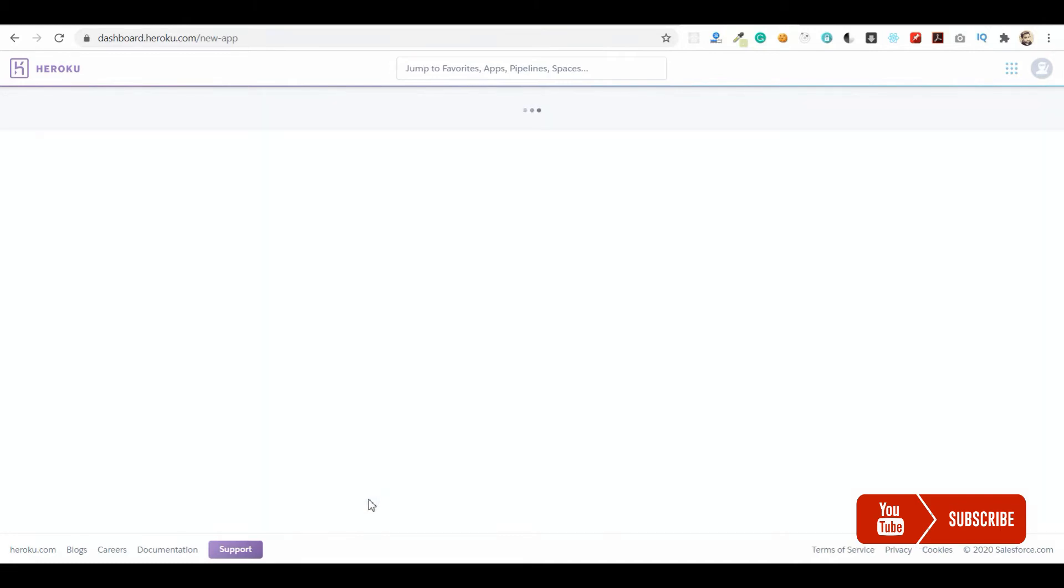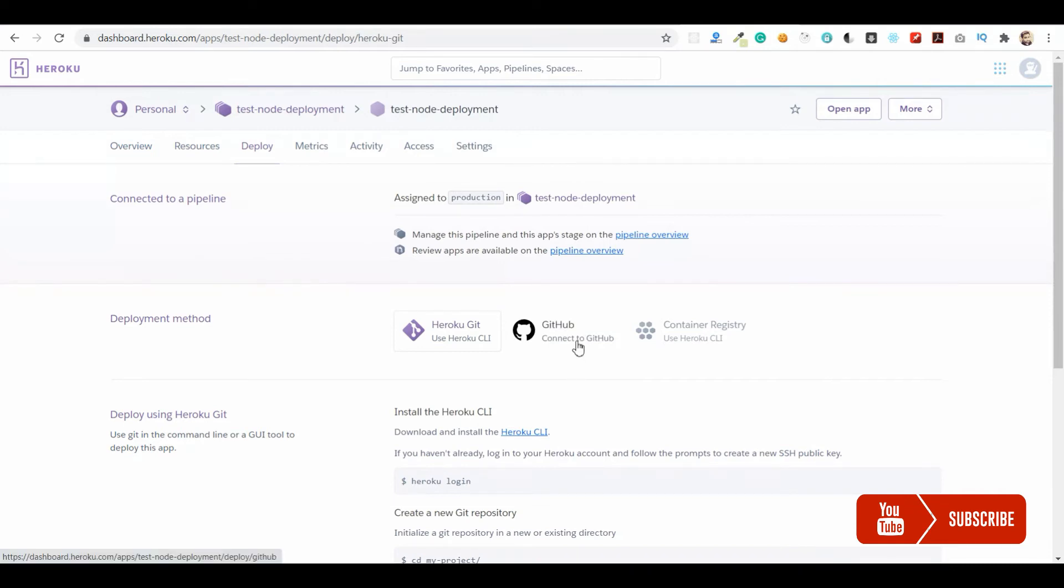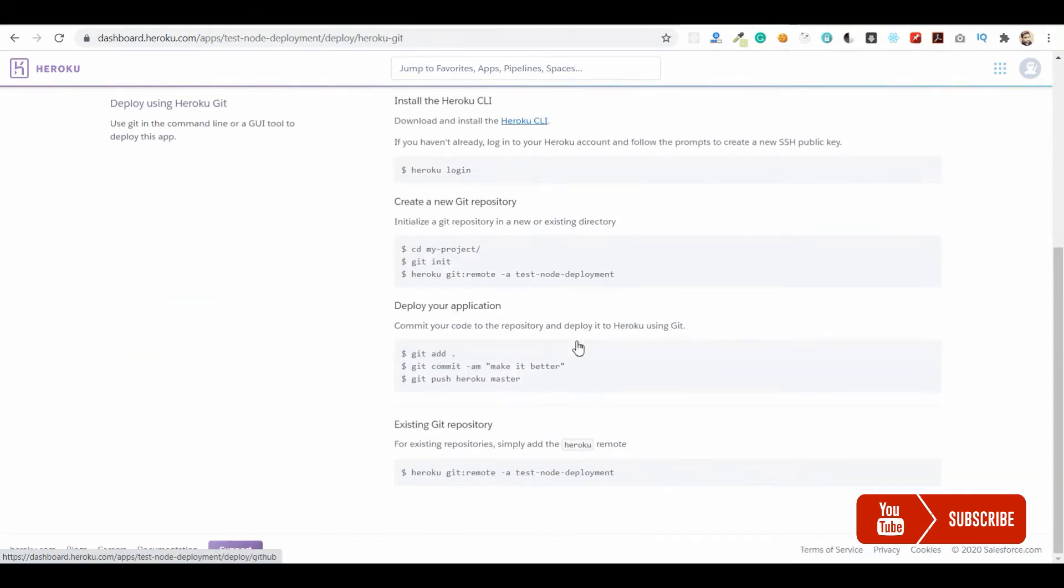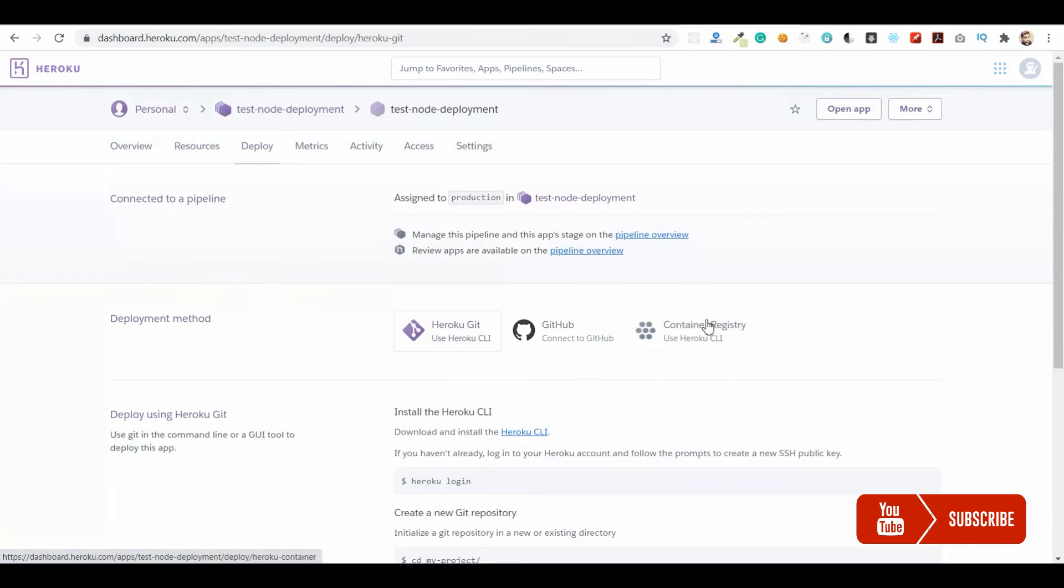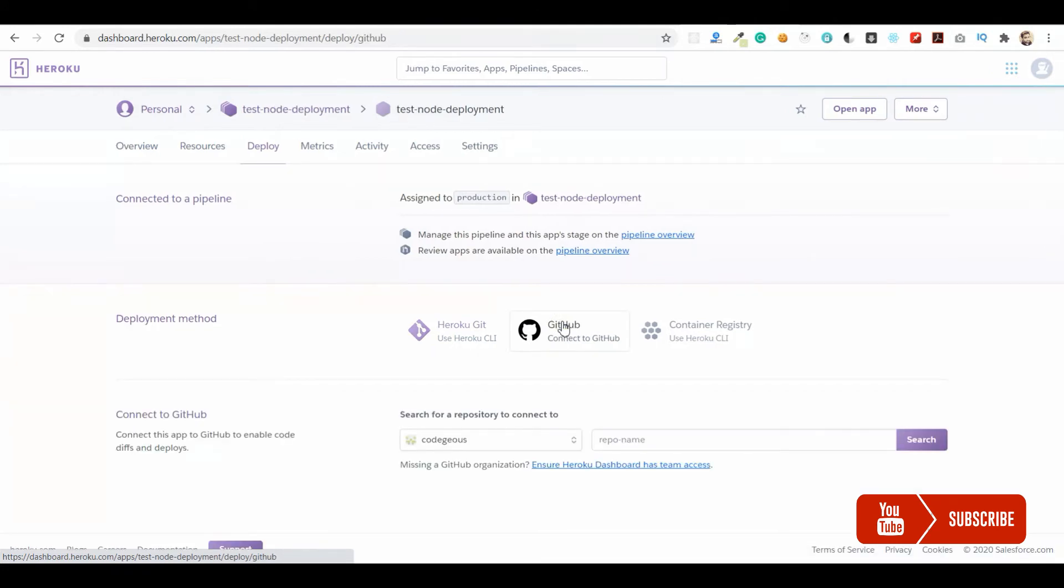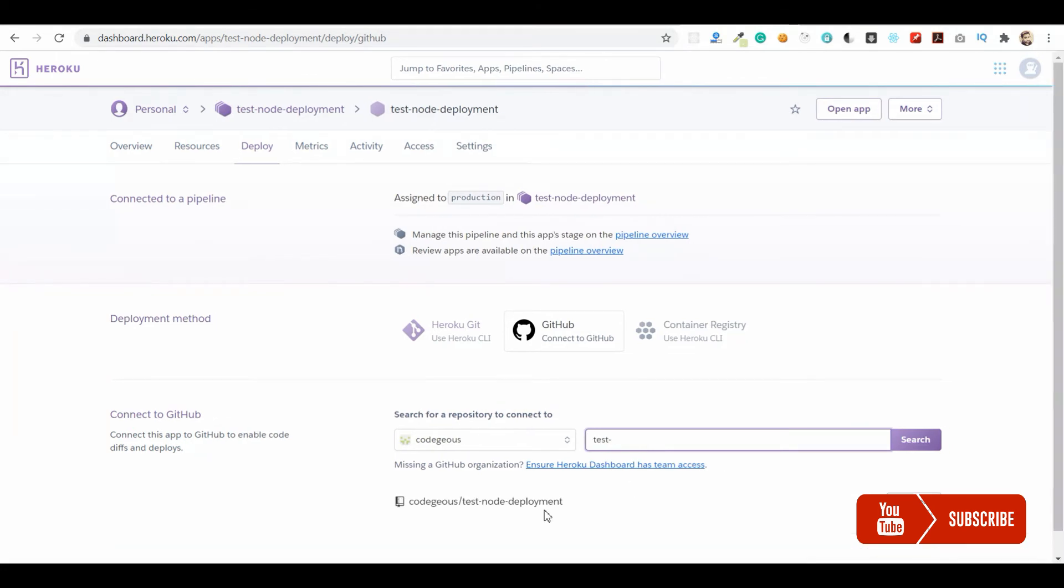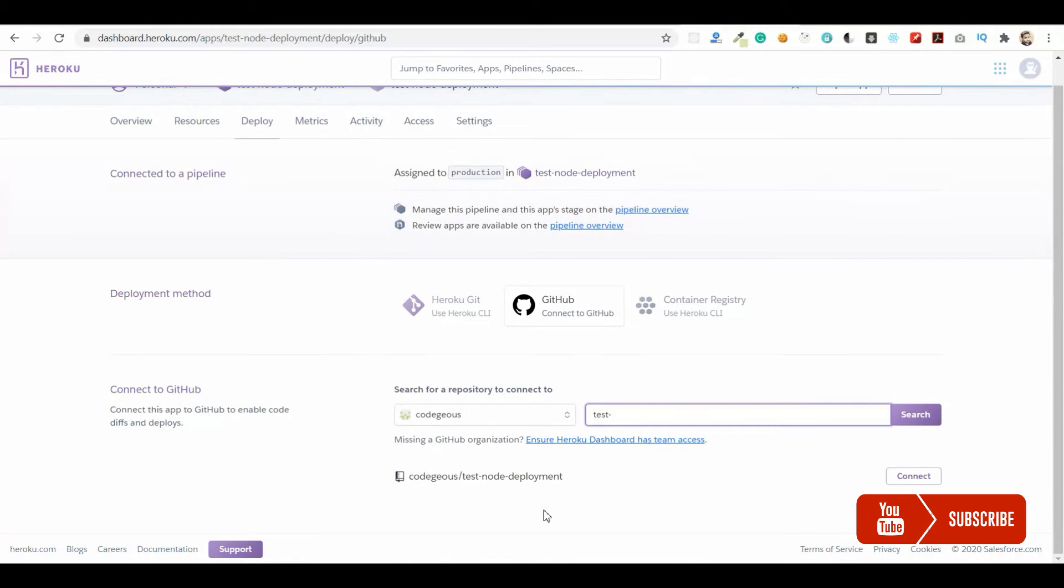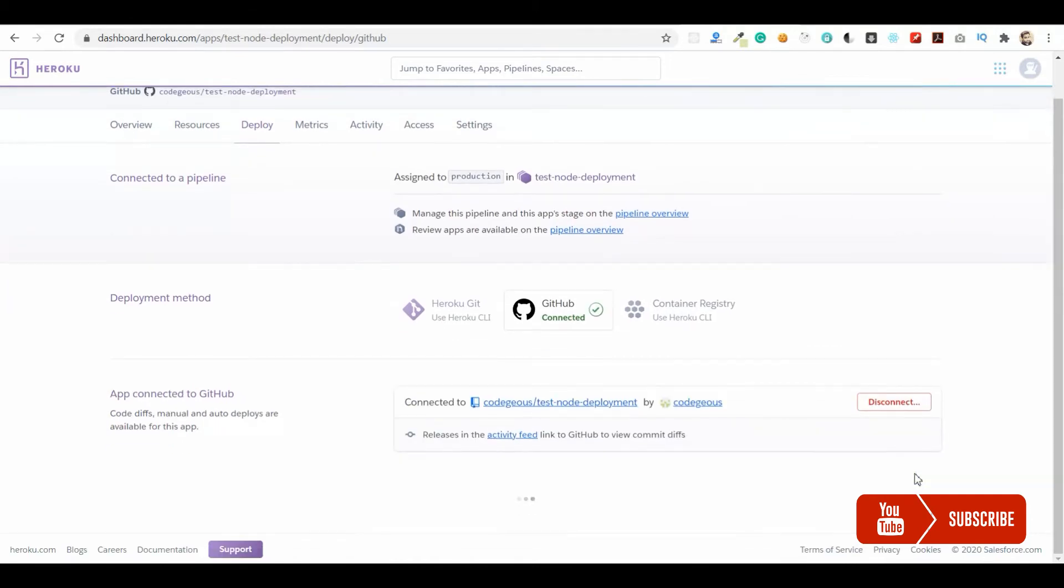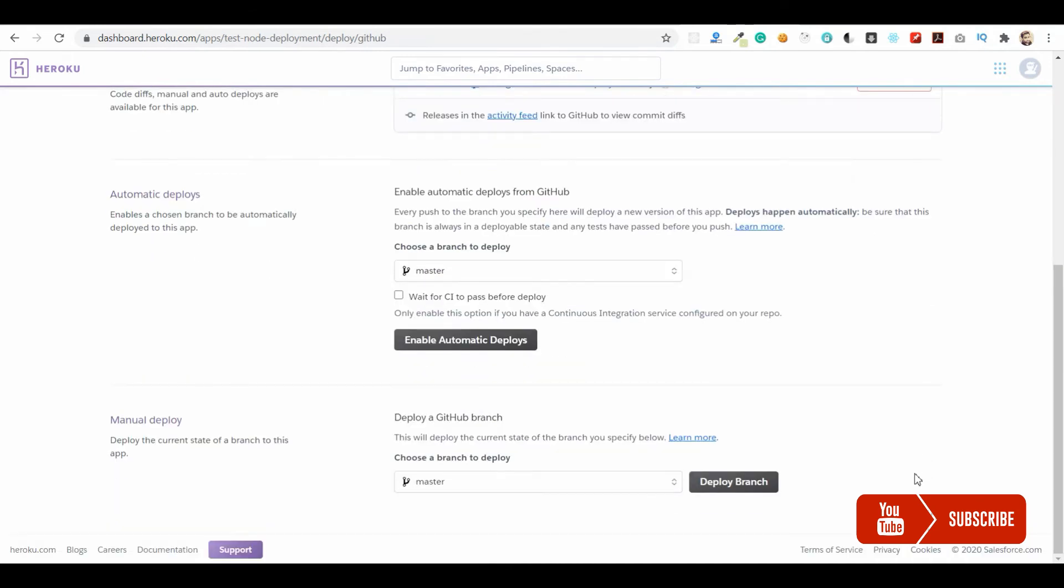Once we create the application, there will be three options provided: Heroku Git, GitHub, and Container Registry. Let me go with GitHub and search the repository that we just created. I've already authorized Heroku to access my GitHub repository. Let me connect the GitHub repository for this deployment.